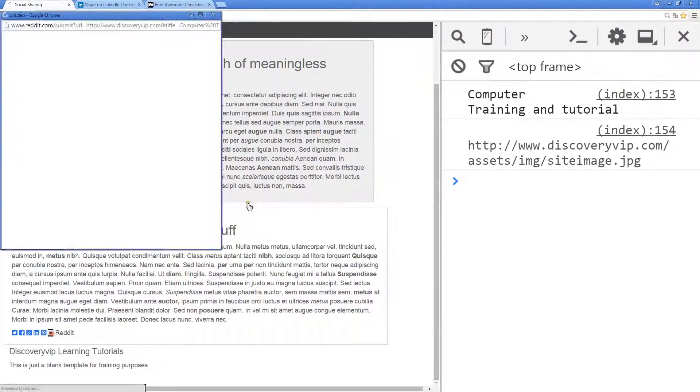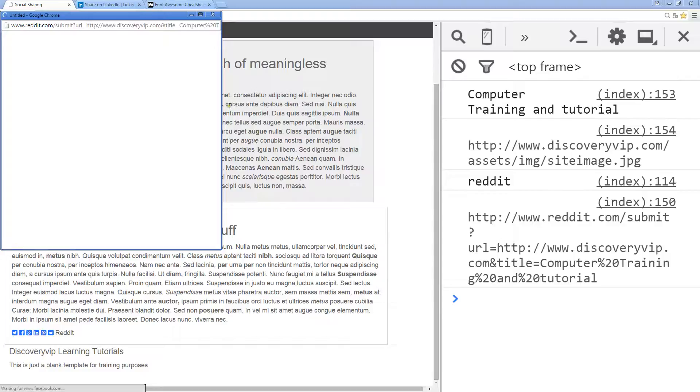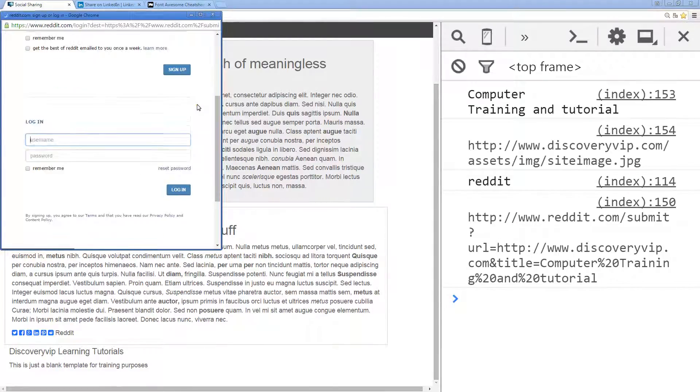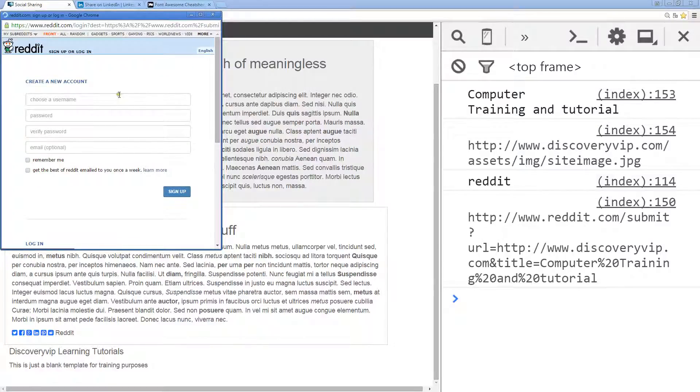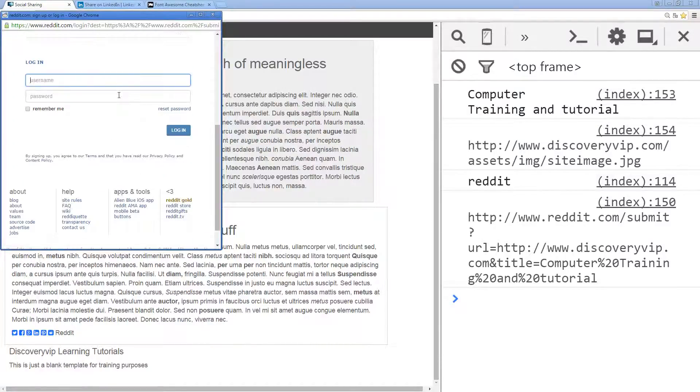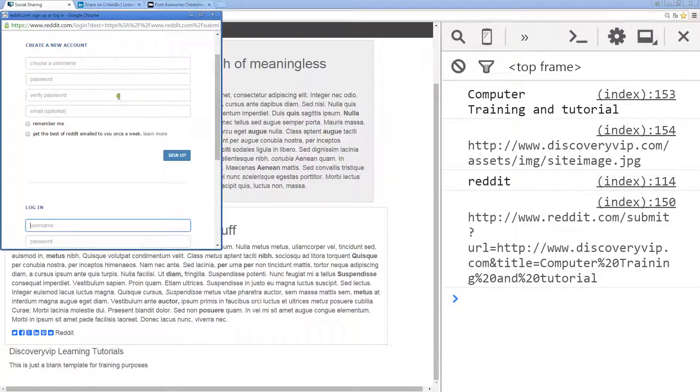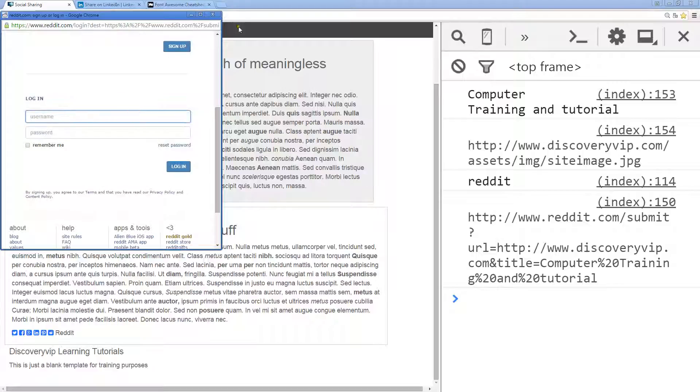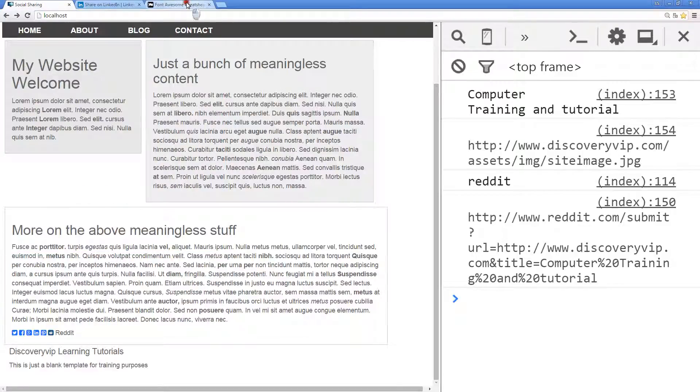We have a Reddit. Again, good idea to test it out just to make sure everything's working properly. It does look like we are able to post that. Sent us to a log in there, so I guess we have to log in to make the post, but it does look like it is working correct.